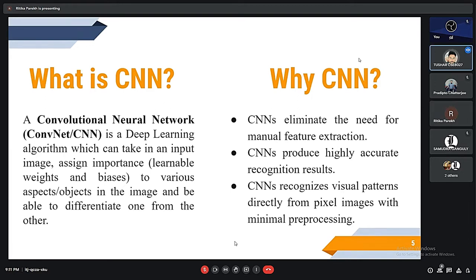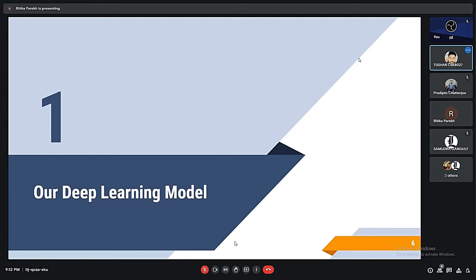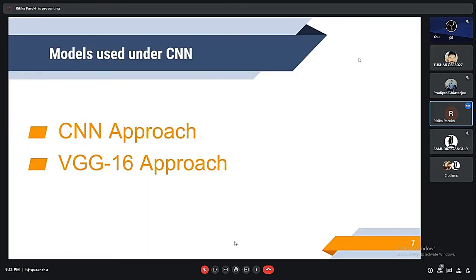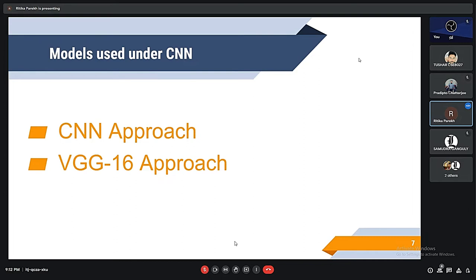Why we use CNN? CNN provides high accurate recognition results. CNN recognizes virtual patterns directly from pixel image with minimal manual processing. We have to use two approaches in CNN: first CNN approach, second VGG16 approach.